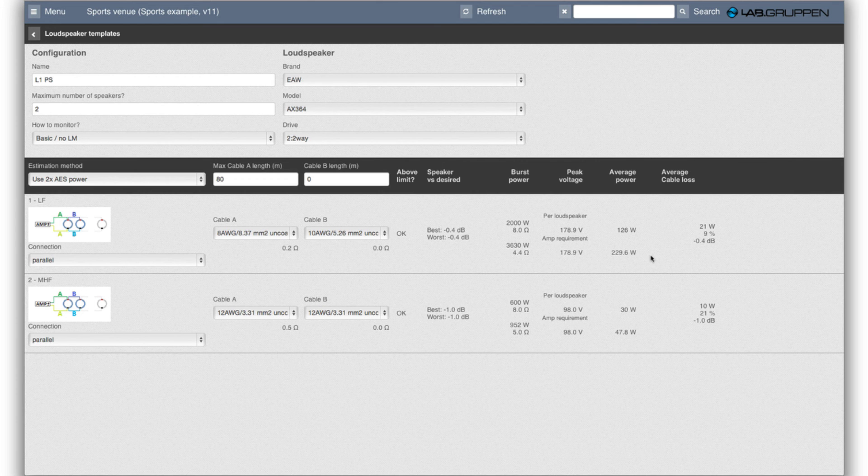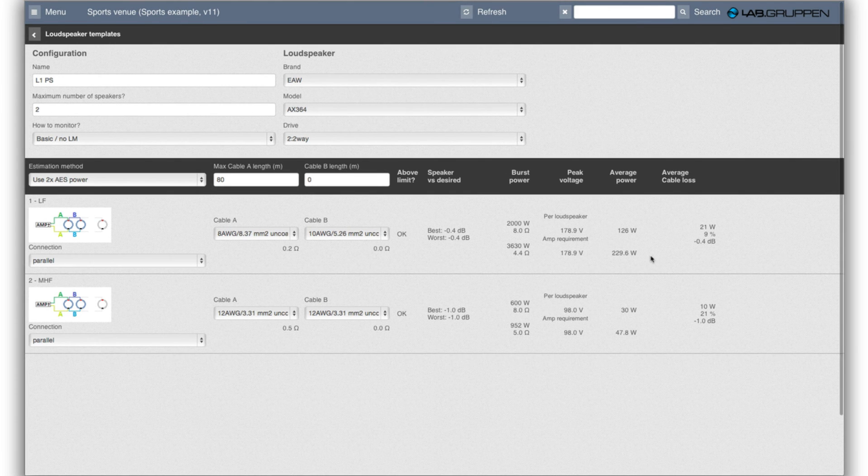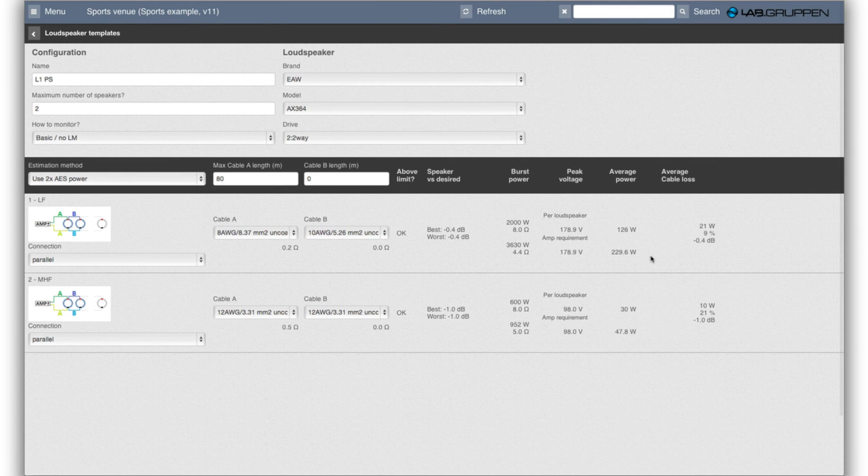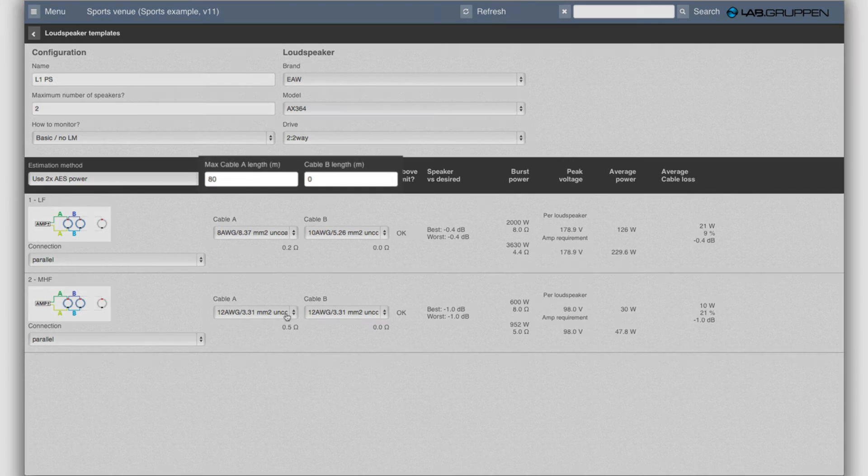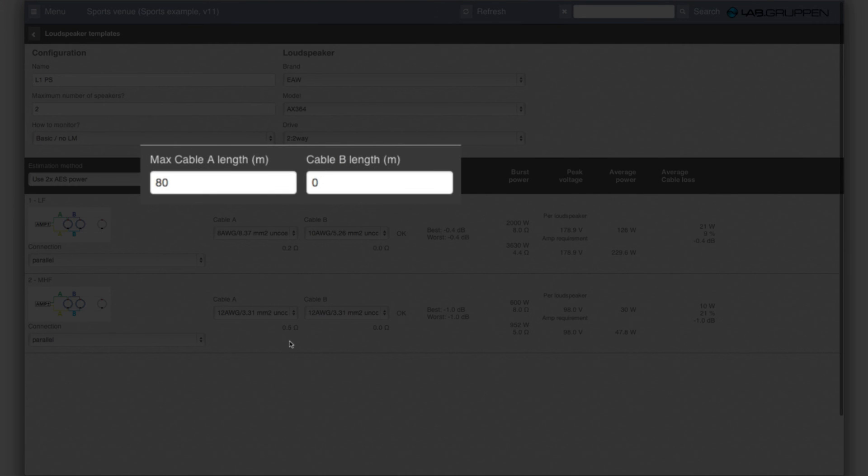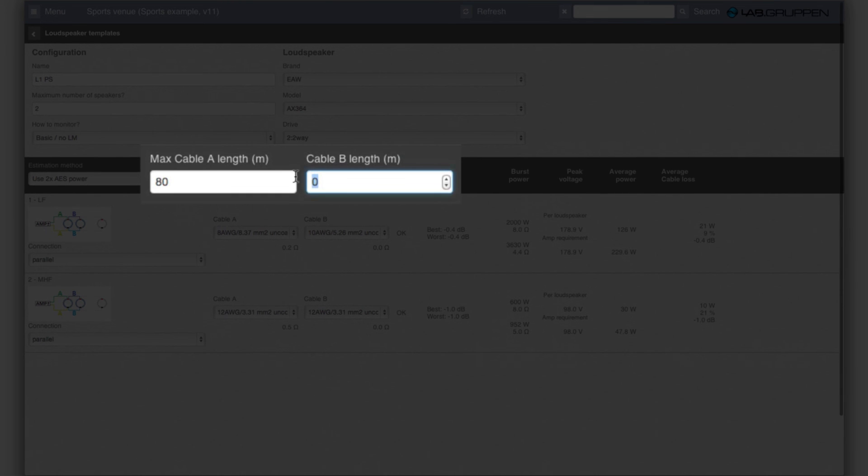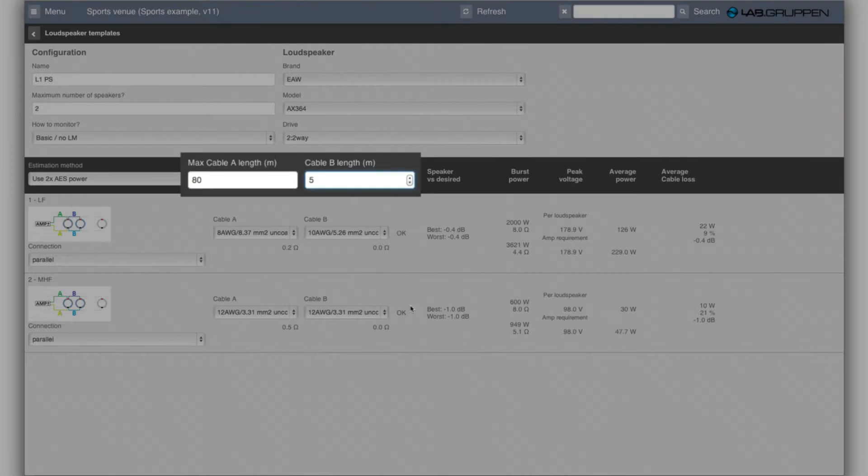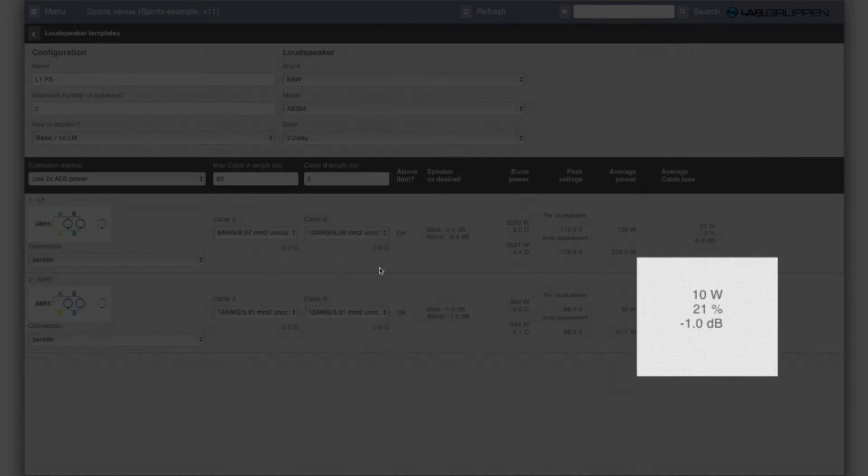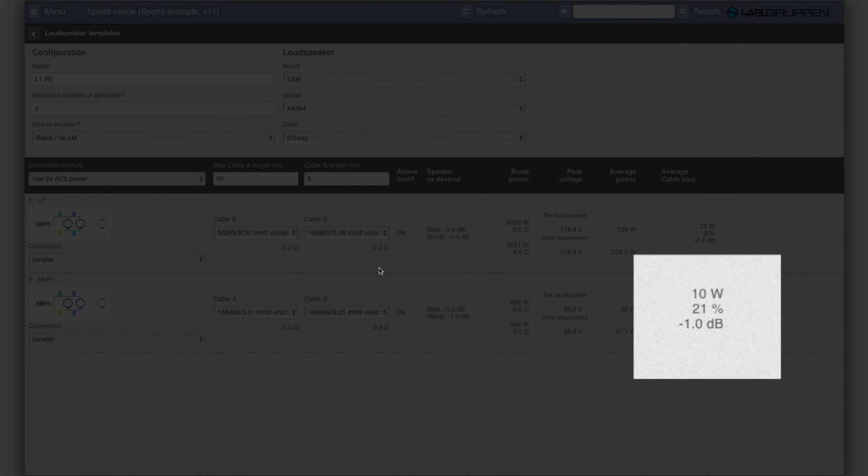So in this for the mid-high you see now that if we use as much as 80 meters in the home run cable and I think 5 meters as a link cable to the next speaker is realistic then you'll see that 1 dB is lost here.